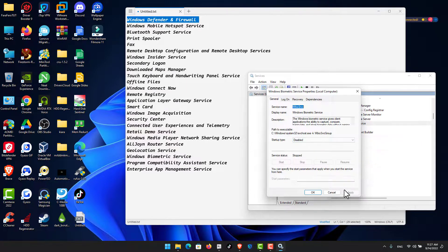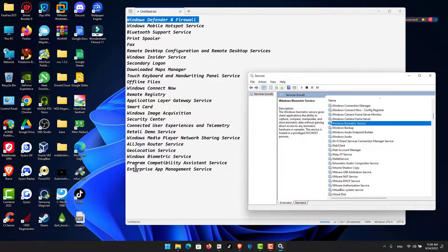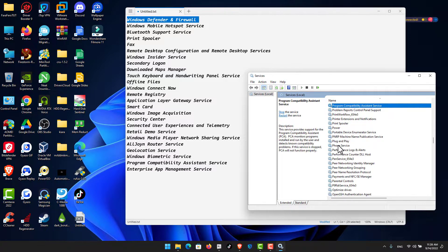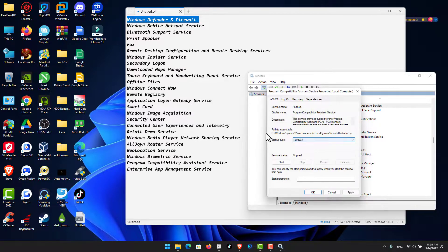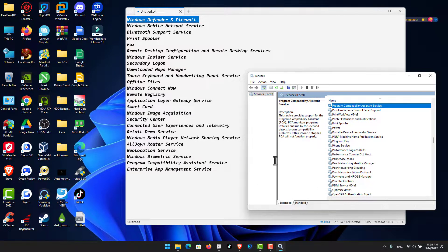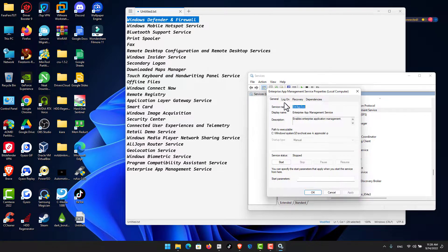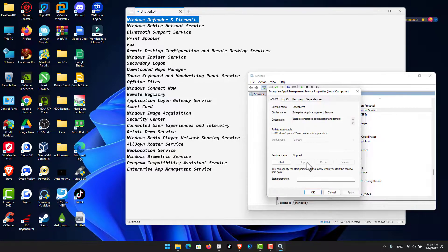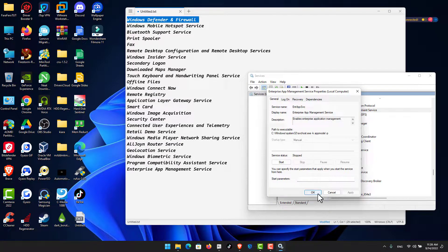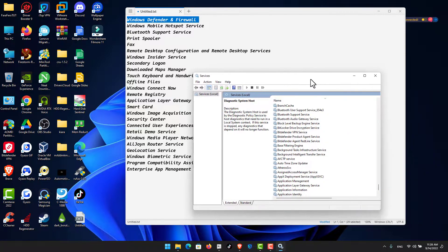For Windows Biometric Service: click Stop and set to Disabled, click Apply and OK. For Program Compatibility Assistant Service: press the letter P, click Stop and Disable, click Apply and OK. Last but not least, Enterprise App Management Service: it's already disabled and stopped — make sure to disable it and click OK.